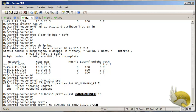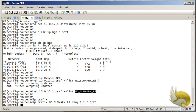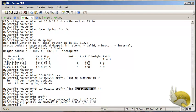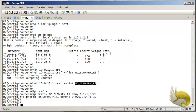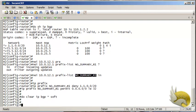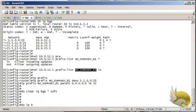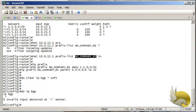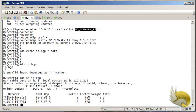I also need to permit any other routes received, so I add a permit entry for 0.0.0.0/0 le 32. After adding the prefix list to the router BGP process, I clear IP BGP softly and wait for the table to refresh.